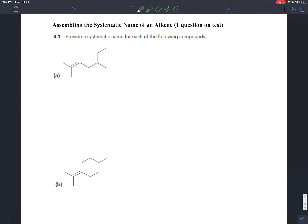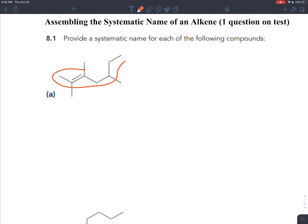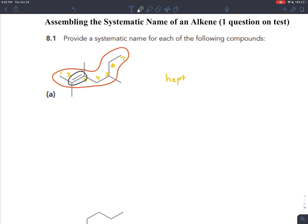For this first example, the longest carbon chain I can find that includes the double bond has seven different carbons in it. If you try finding other carbon chains that include the double bond, you'll see the longest one here has those seven carbons. So the prefix for seven carbons is 'hept.' We do have a double bond, so the infix is going to be 'en.' It's a hydrocarbon — we only have hydrogen and carbon — so the suffix is 'e.' So: heptene.